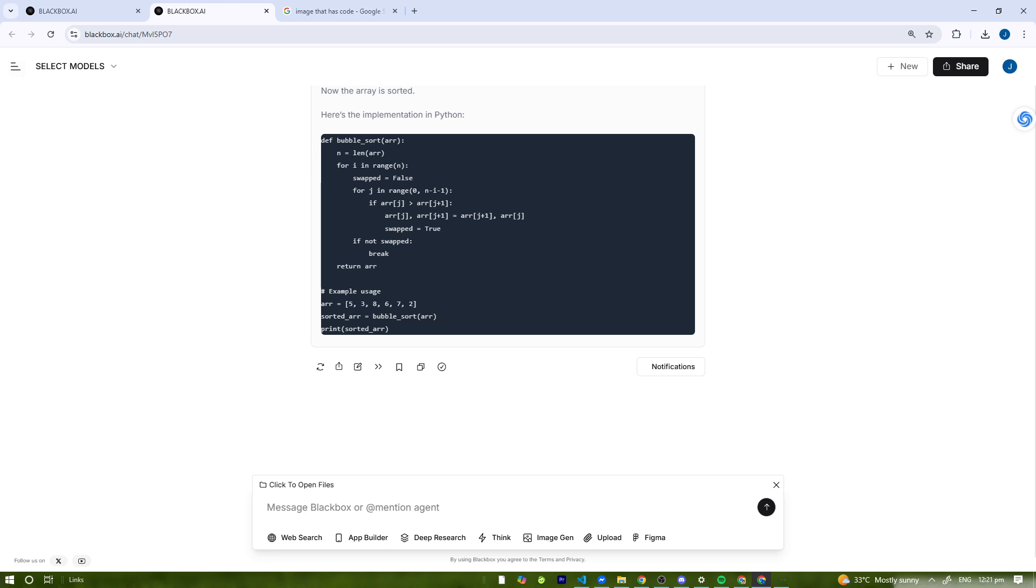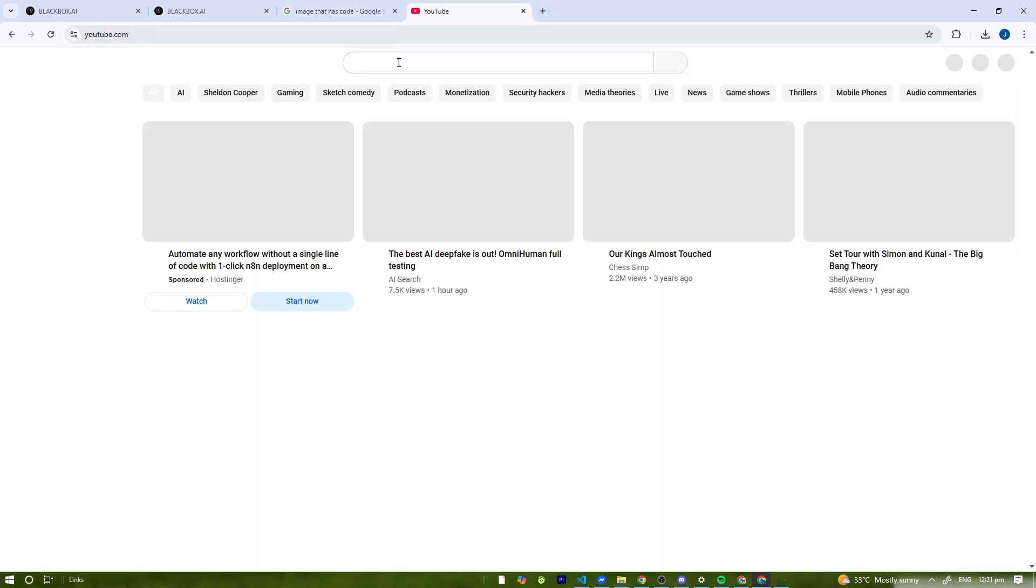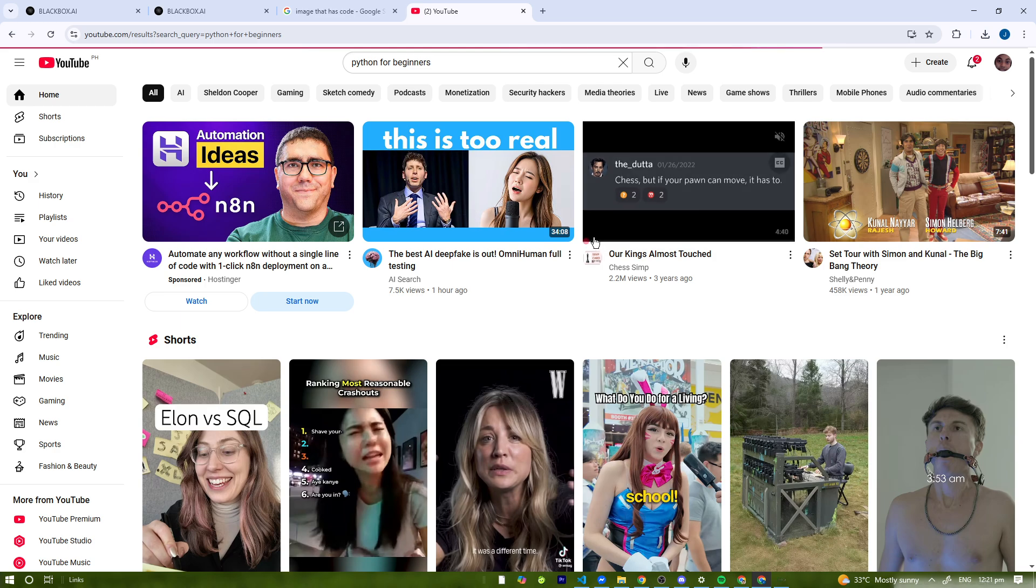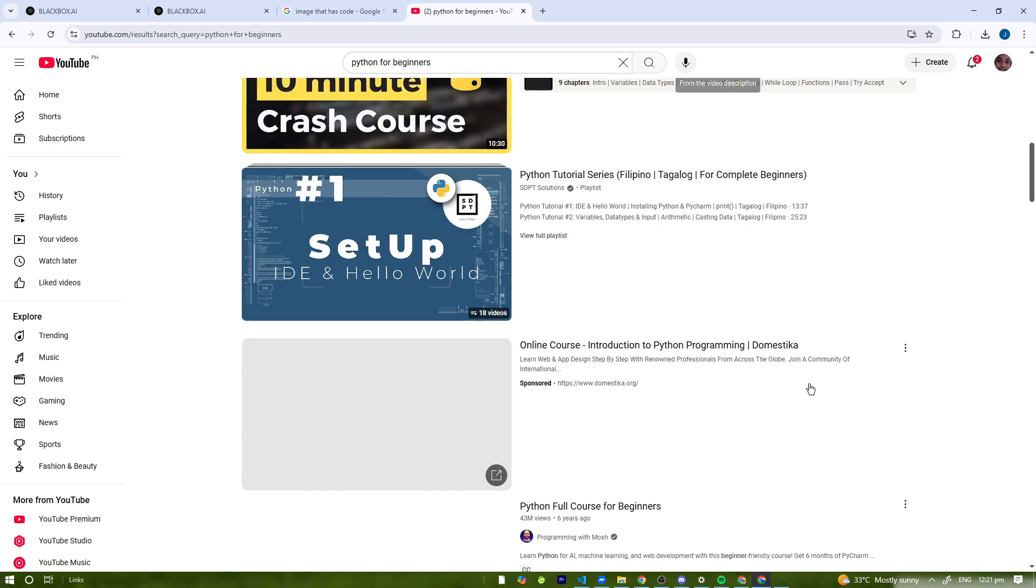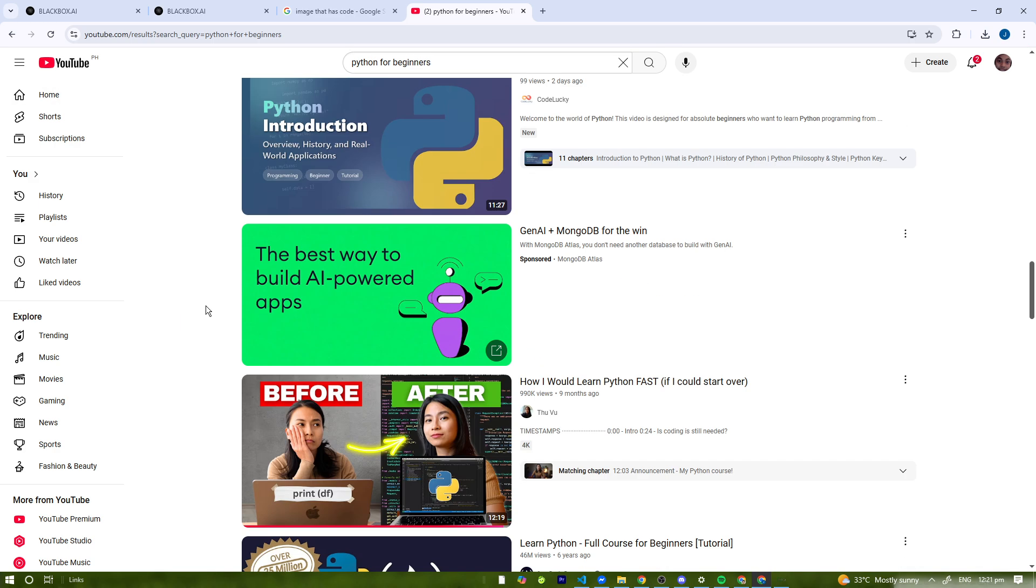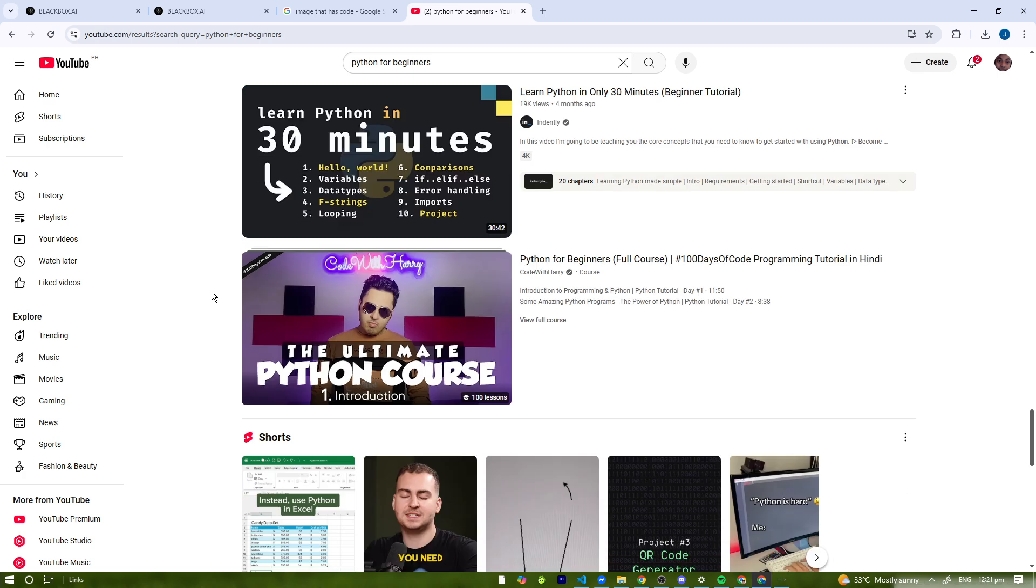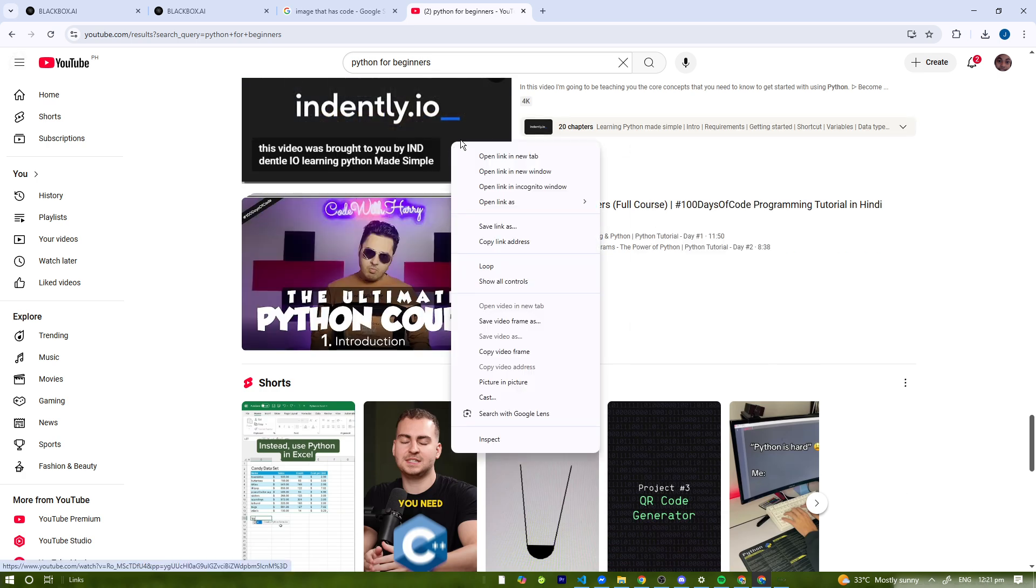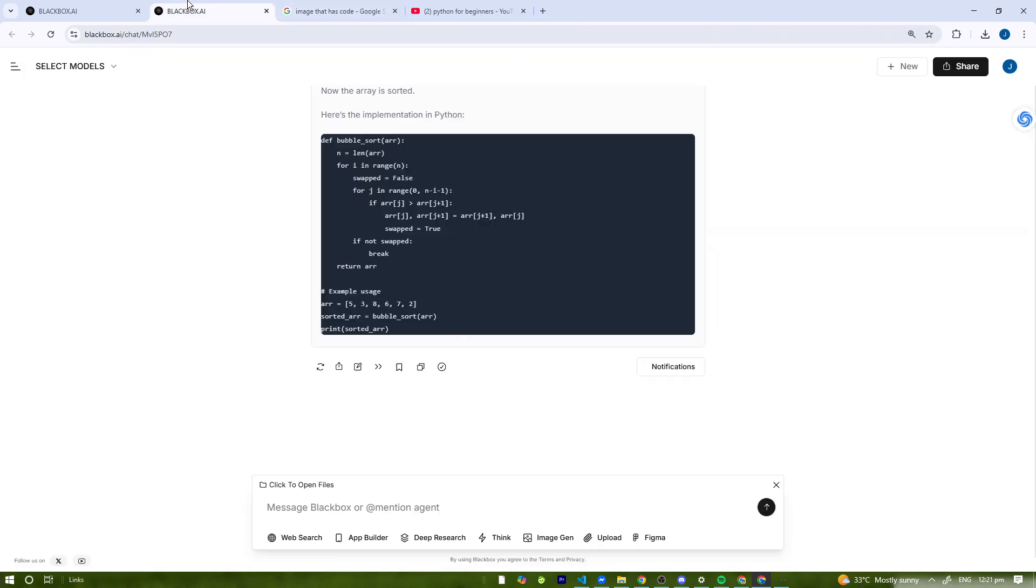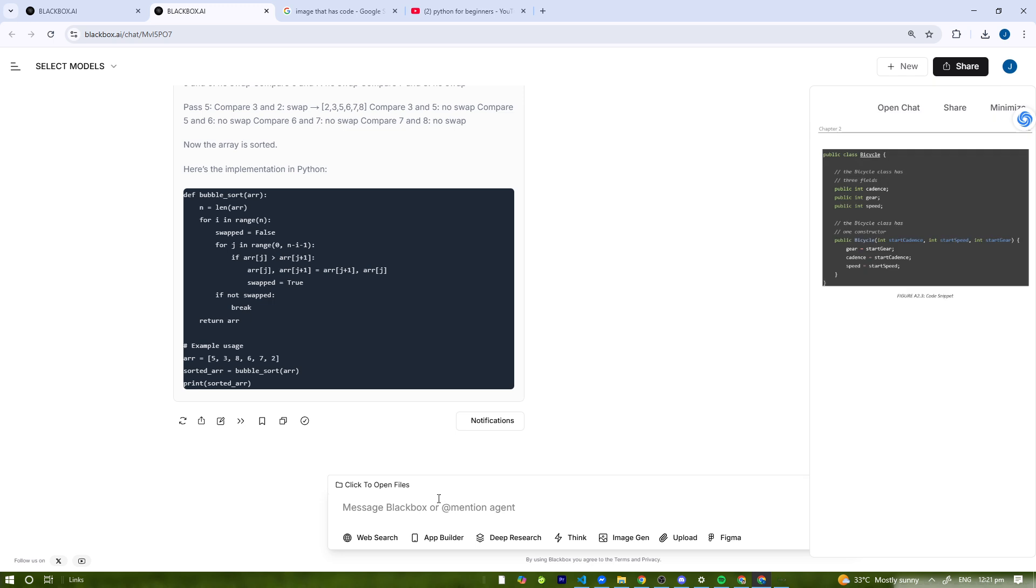You can also get code from YouTube videos. Let's go here and search for 'Python tutorial, Python for beginners.' We're just going to copy something that's really short. There we go, we're just going to copy the link. Then we're just going to paste it here.